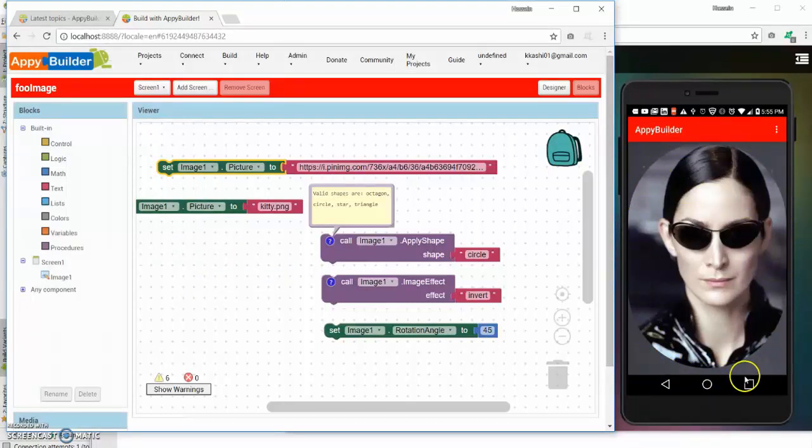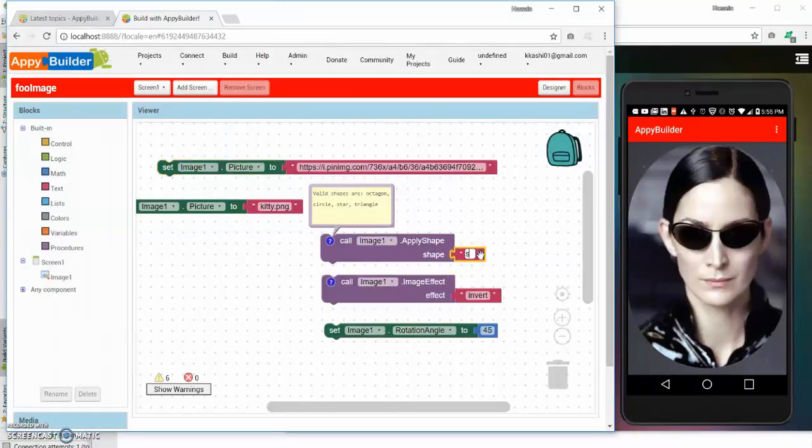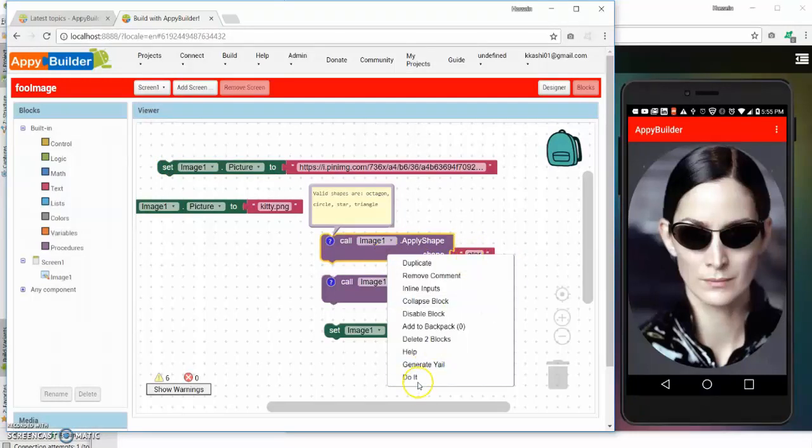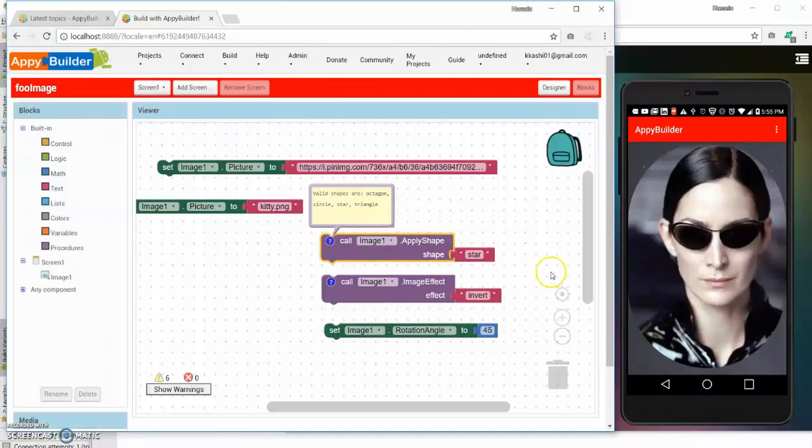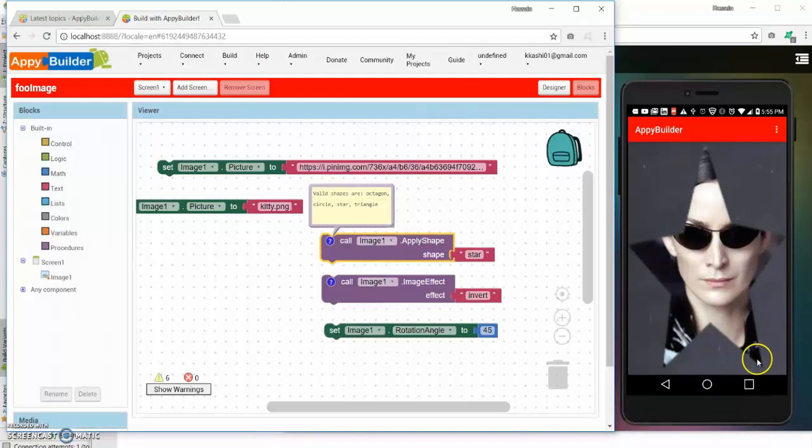So let's say that I want to change this to star. So I just type in star, re-invoke or execute this block and you notice that it's a picture of it now has been overlaid with a picture of a star.